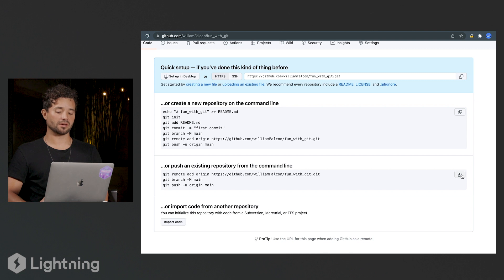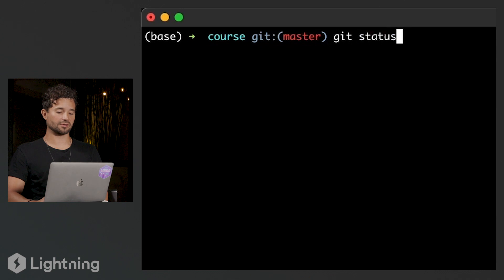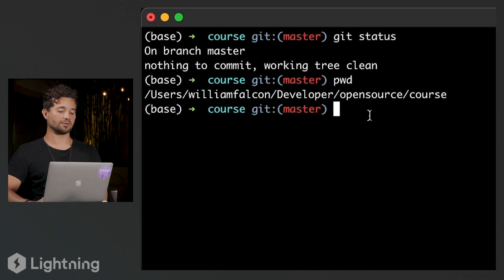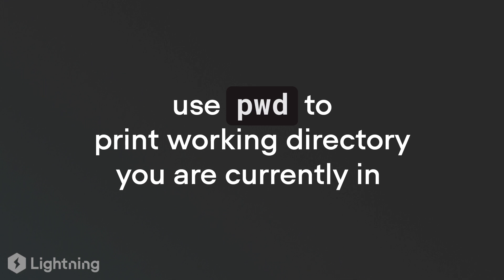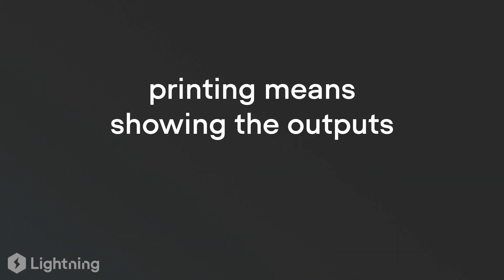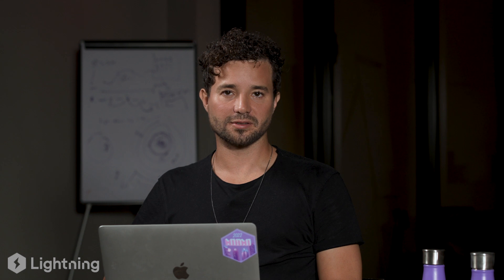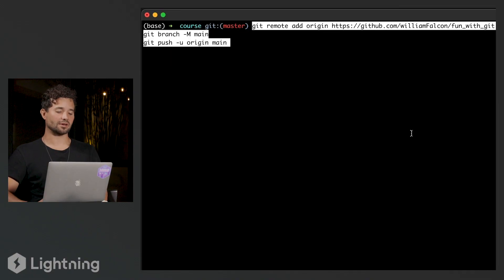I'm going to copy these three lines by clicking on the little icon here, go back to my terminal, and make sure I'm in the repository that's under Git control. I'll type 'git status' just to make sure, and then 'pwd' to print the working directory to know exactly where I am. I am in fact in my course folder. 'pwd' stands for 'print working directory' — it tells you the directory you are currently in. Now that I've verified this is exactly the folder I want to make public, I'm going to paste those lines I copied and press enter.